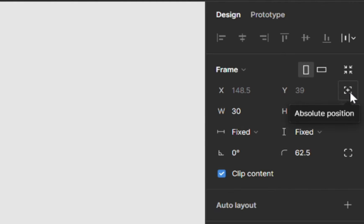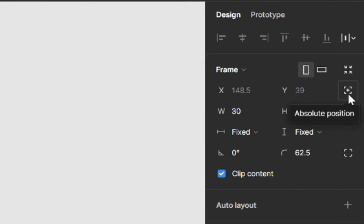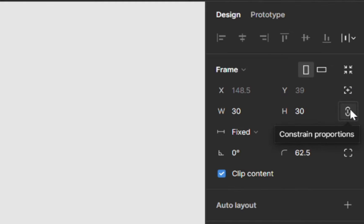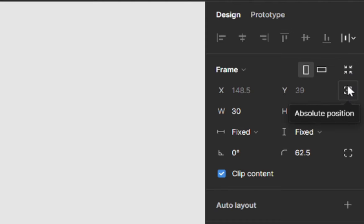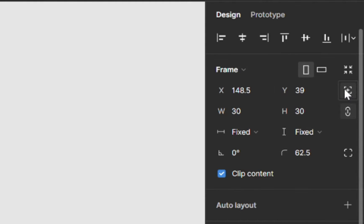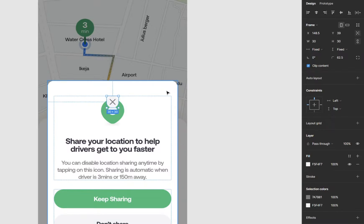It's called absolute positioning. The one below is constraint proportions, the one at the top is resize to fit. Just go to absolute position and click on it. It breaks the layout back to what it was.